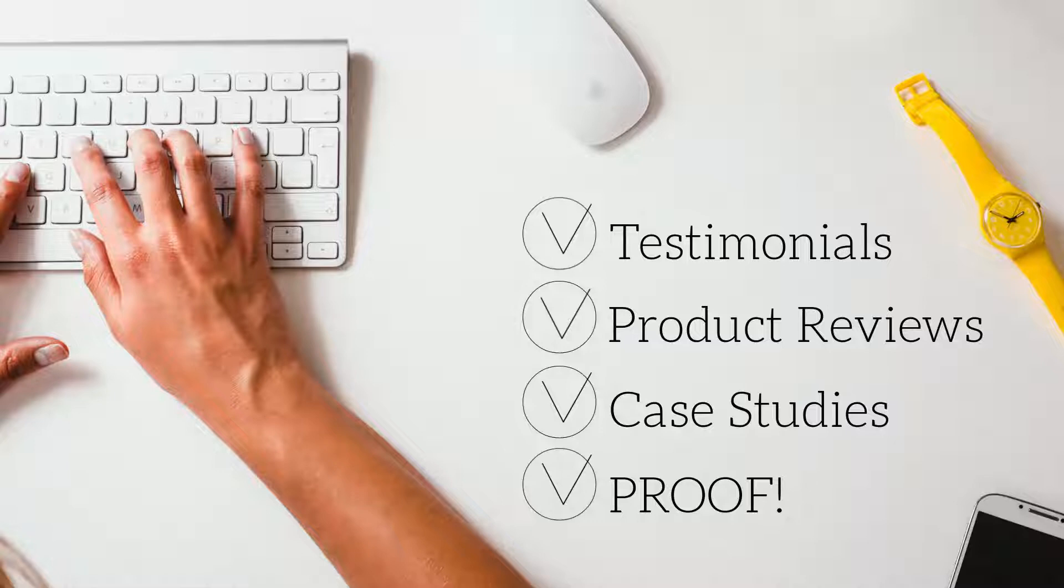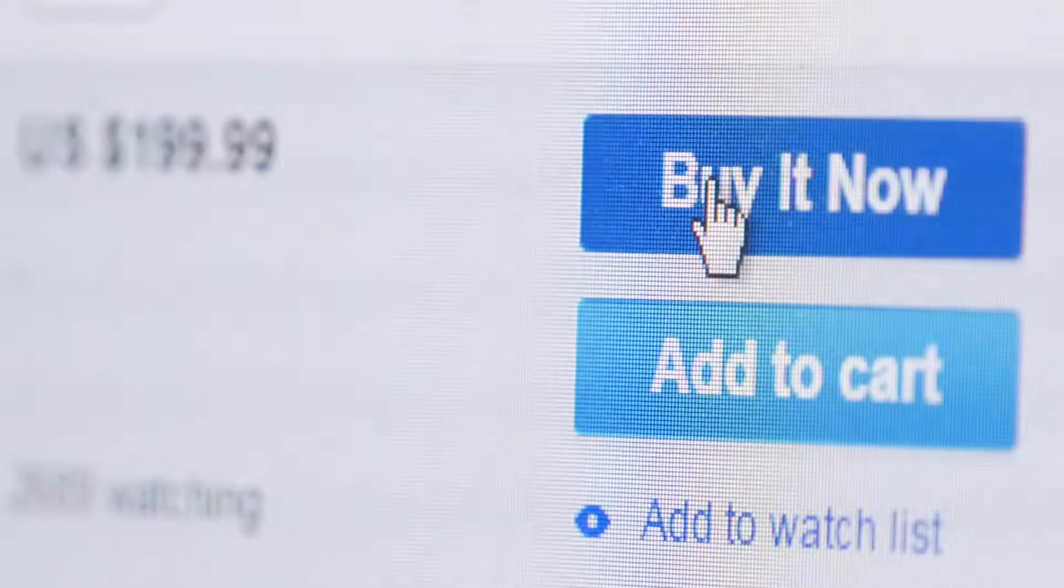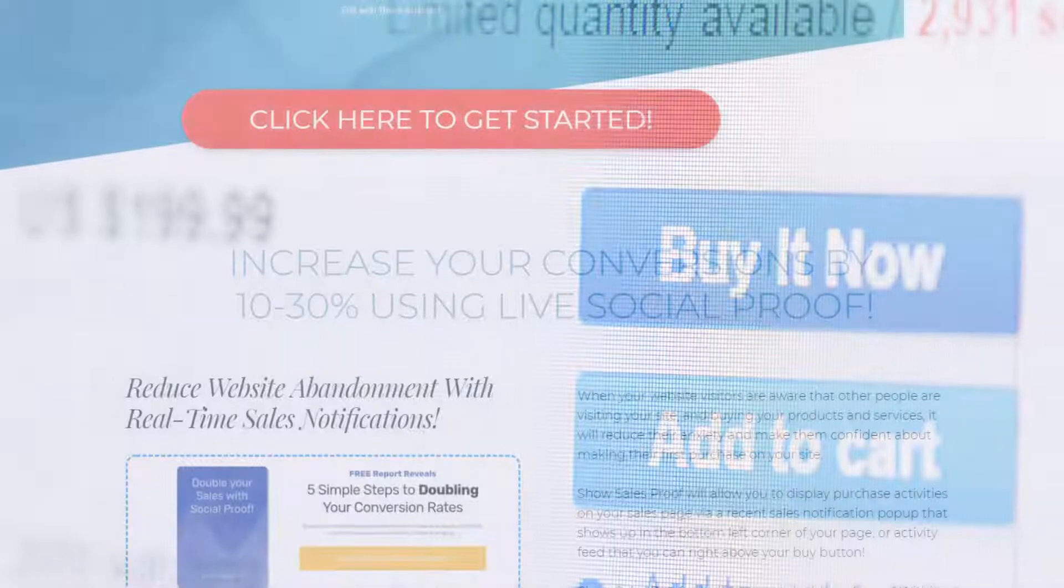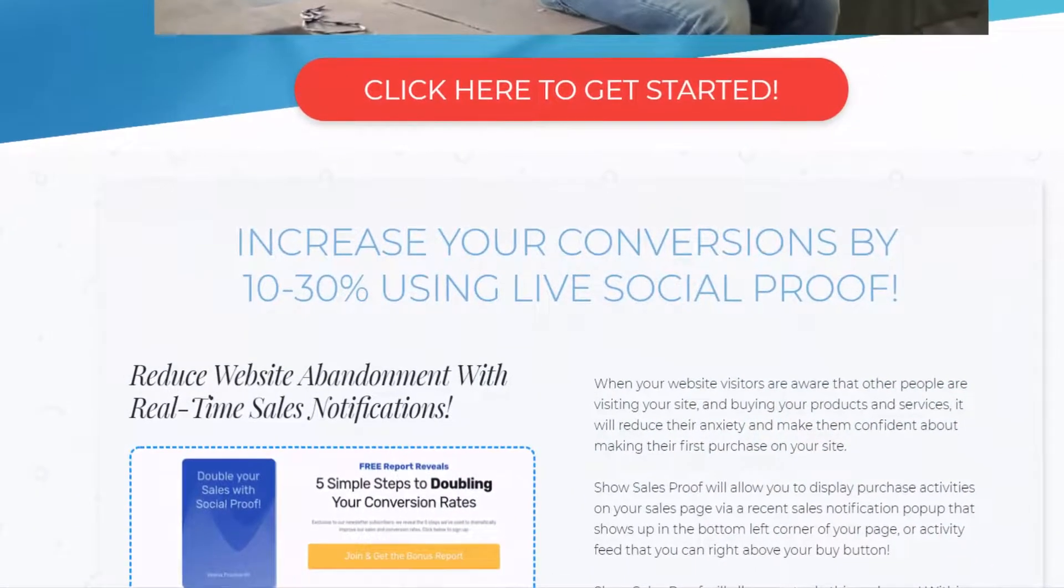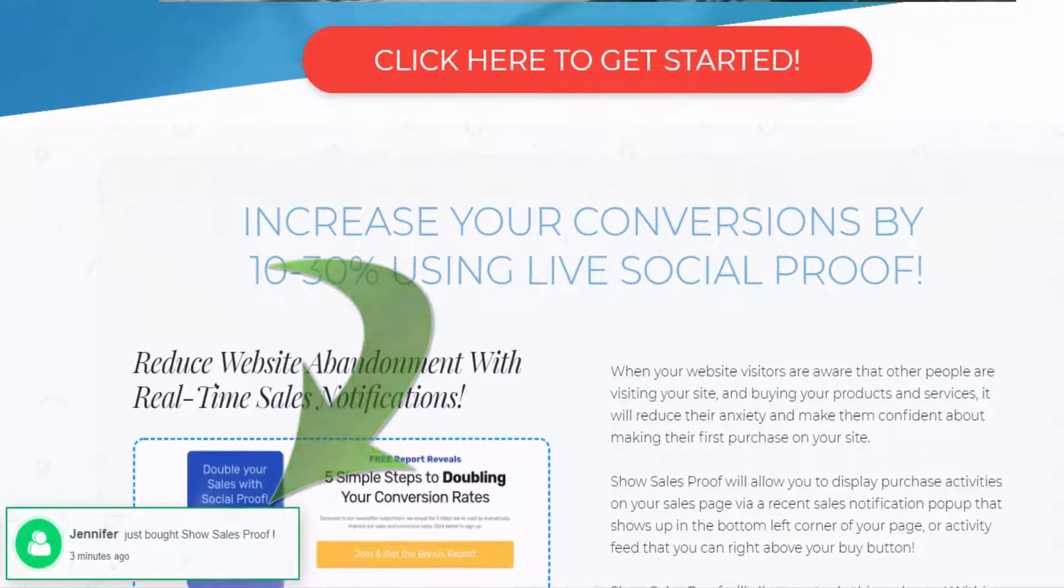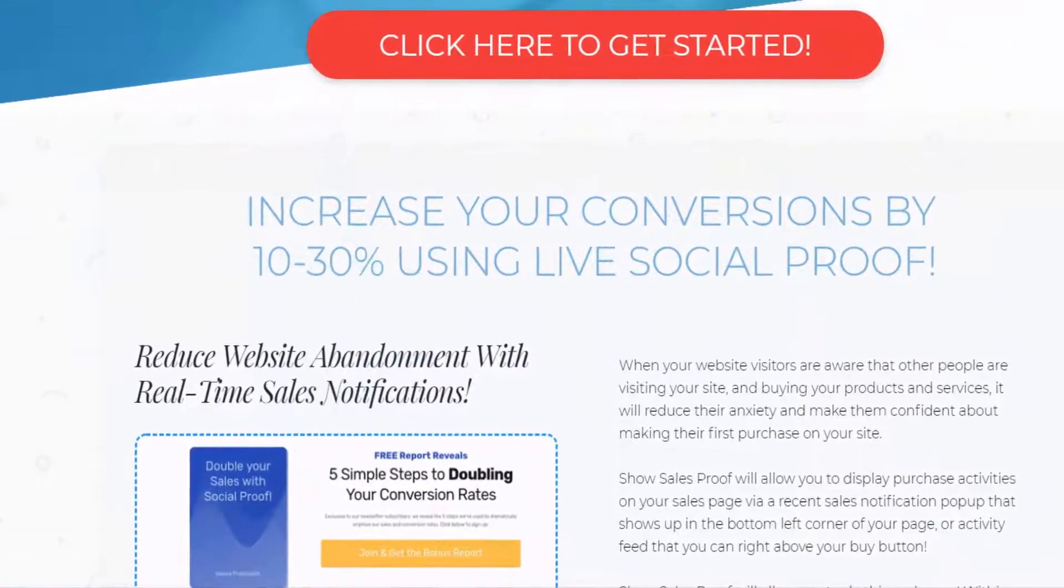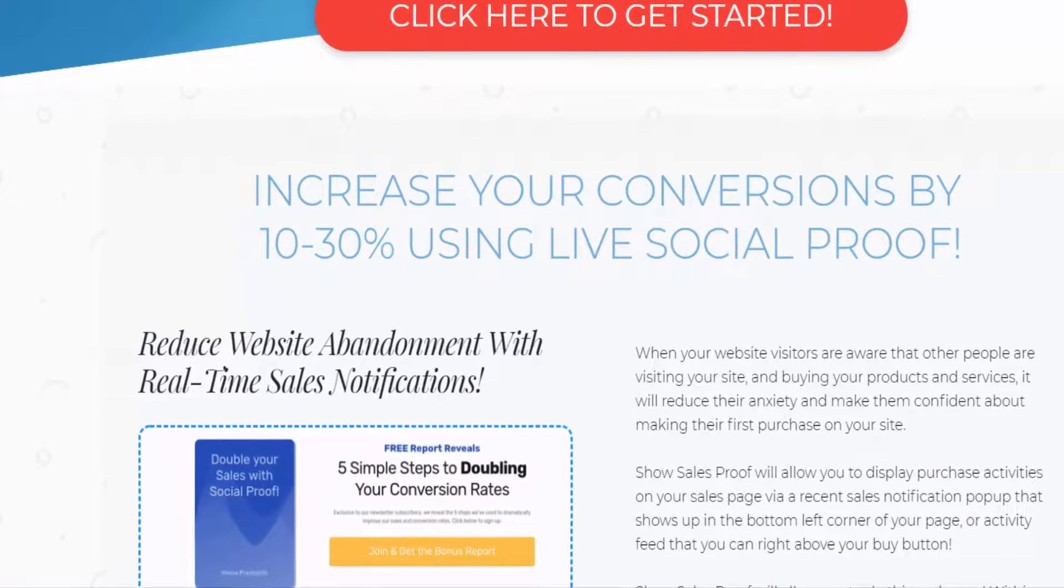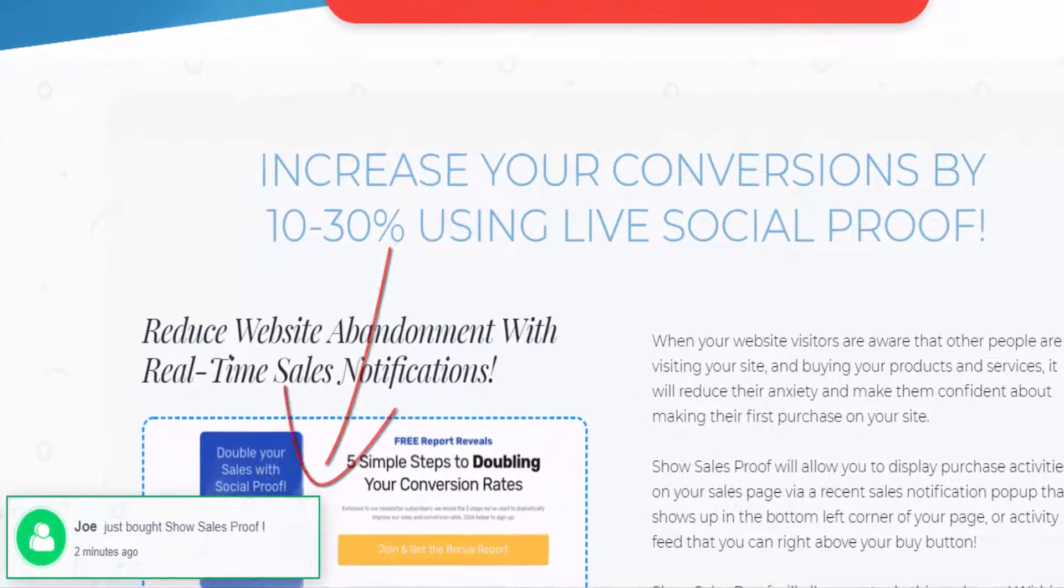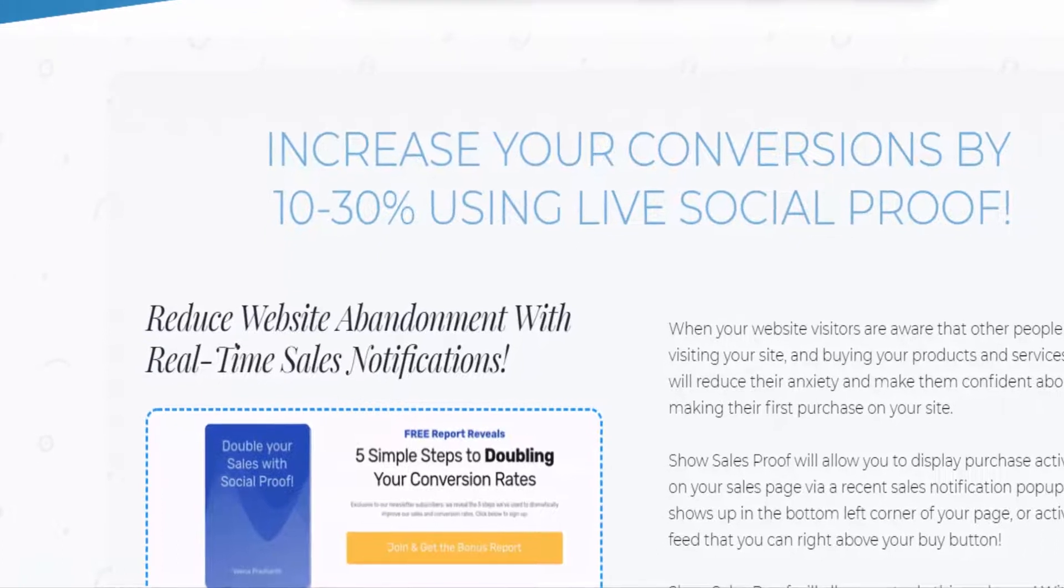It acts as a great motivator because when potential customers see that other people are also buying on your website, it reduces purchase anxiety by showing them that they are not alone. So what if you could show your prospects or potential customers proof of other signups or proof of other purchases?